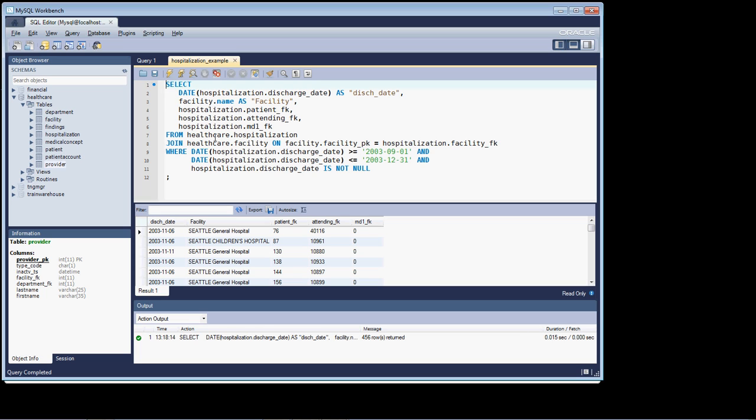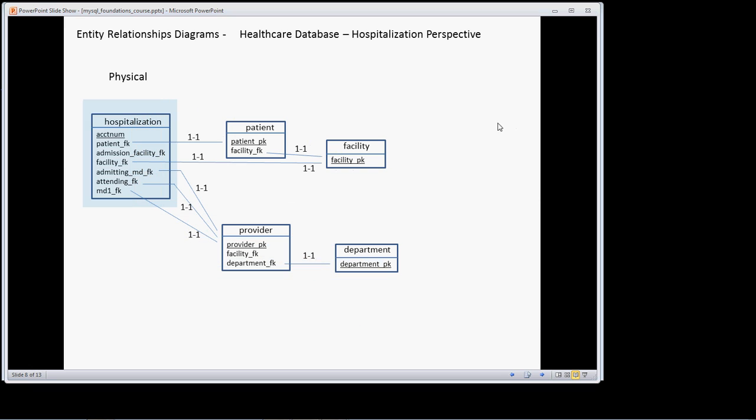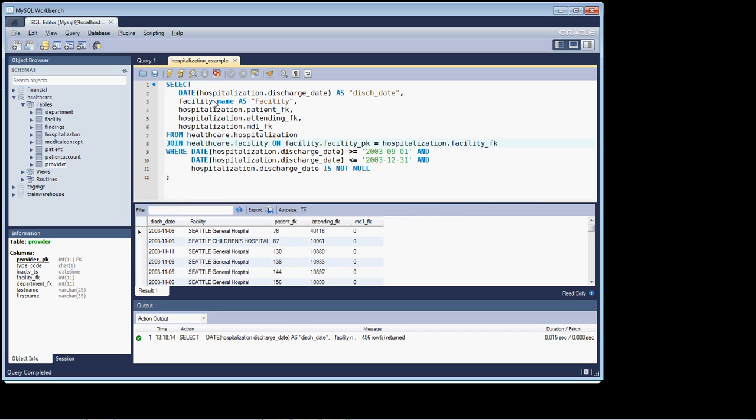So, let's take a quick look at the query. What essentially we're doing is we're pulling a list of all the patients that have been discharged in Q4 of 2003. As you can see, we've already joined the facility table to the hospitalization table and resolved that key by returning back the facility name. And now what we're going to do is join the patient table to the hospitalization table. And we'll return back the patient's last name and their date of birth.